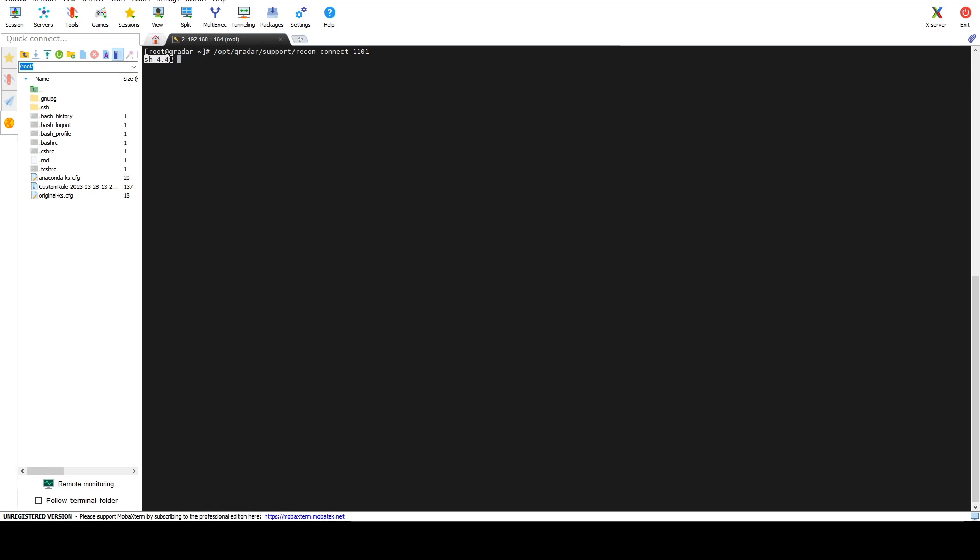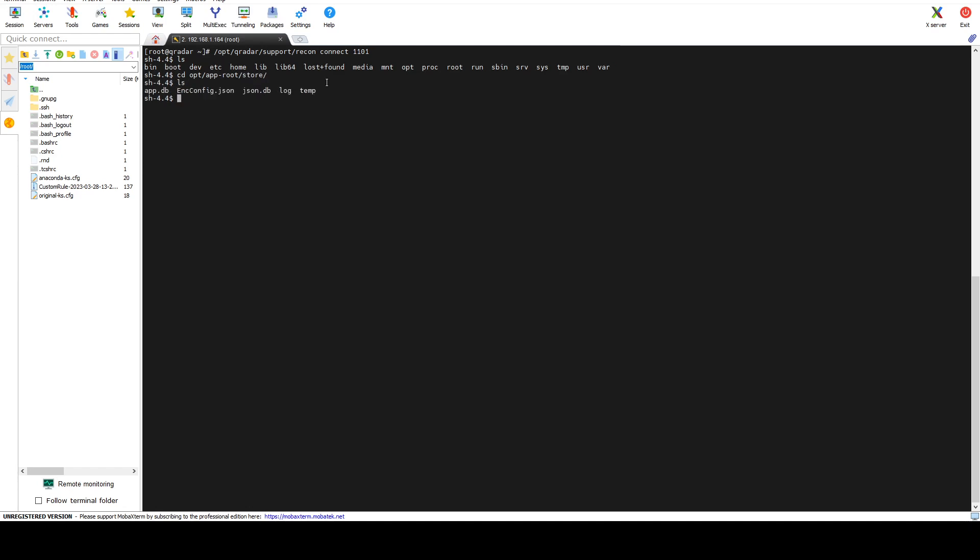As you can see we have a shell opened. It means that we're connected to the Docker instance that's running the application. Now we can do ls to see all of the files that the application is running. Let's go to opt app root store, and in here we can see that we have a folder called log. So let's go to that one.